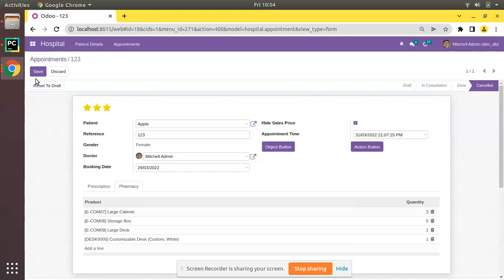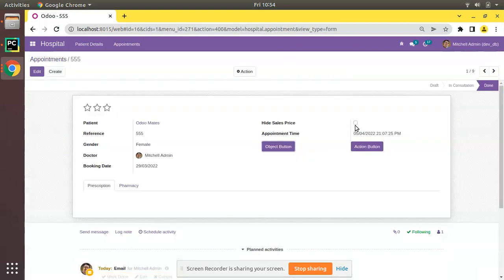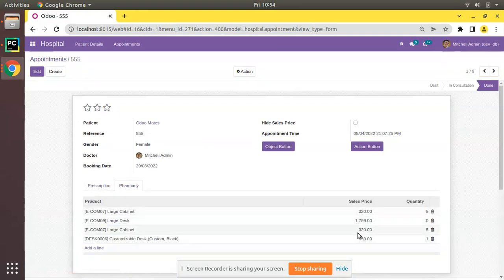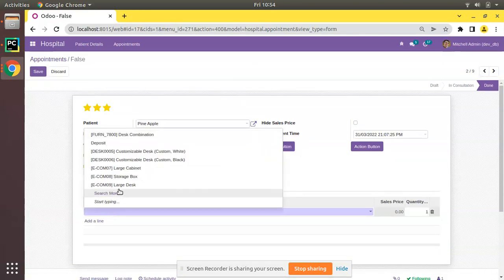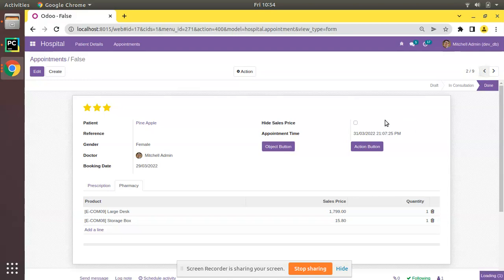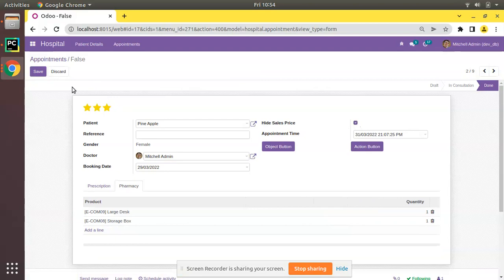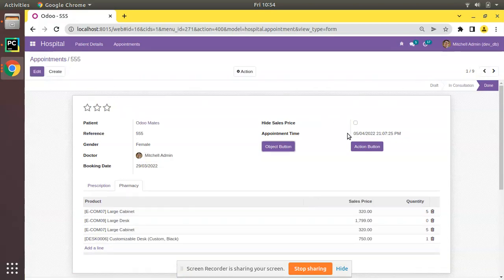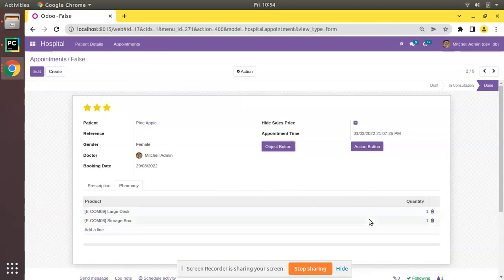If I untick the checkbox, the sales price column becomes visible again. This is how we can hide a column in a one-to-many based on the value in the parent model. Note that this is per record — if you go to another record where `hide_sales_price` is false, the sales price is visible there. You can control visibility record by record.